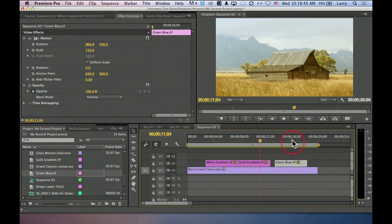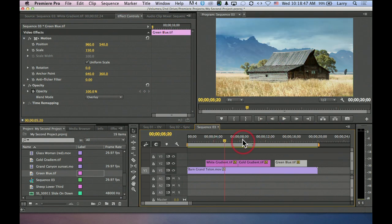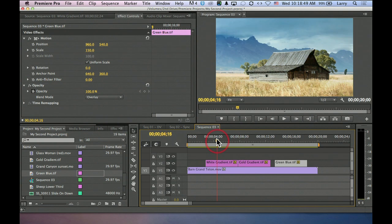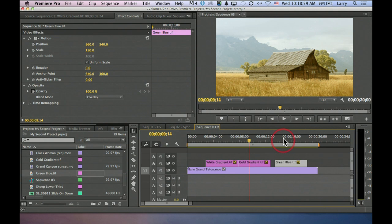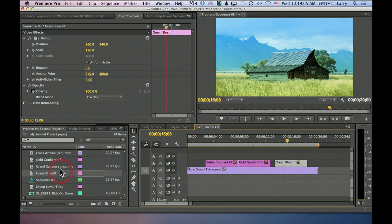Now we're starting to get into stylistic differences. This is a white blend mode on overlay, white gradient. This is a gold gradient, gold at the bottom, white at the top, on overlay. Actually, soft light. And this is a green, well, green on that doesn't look very good, so let's try something that's got green in it.